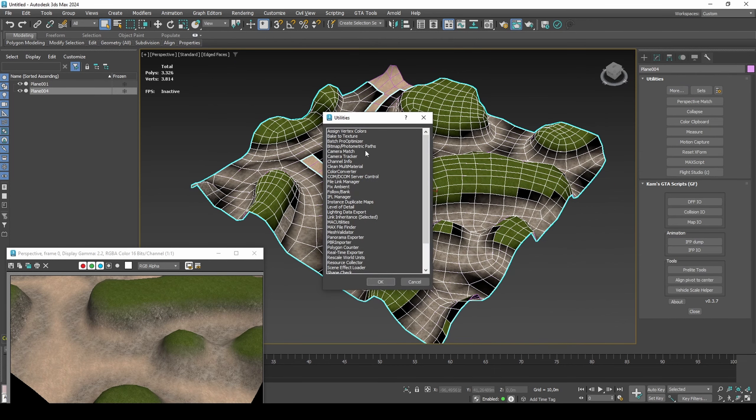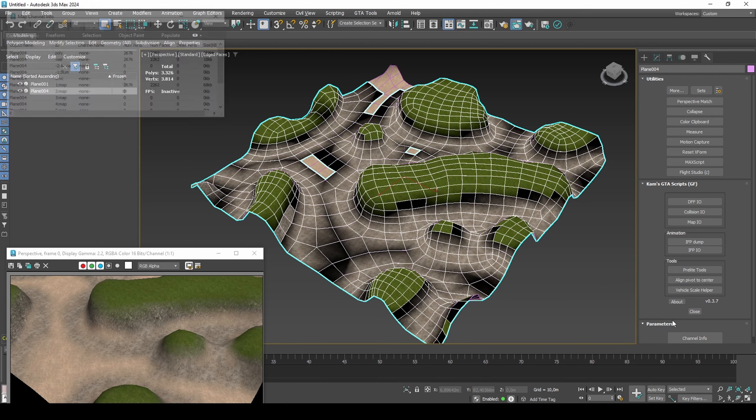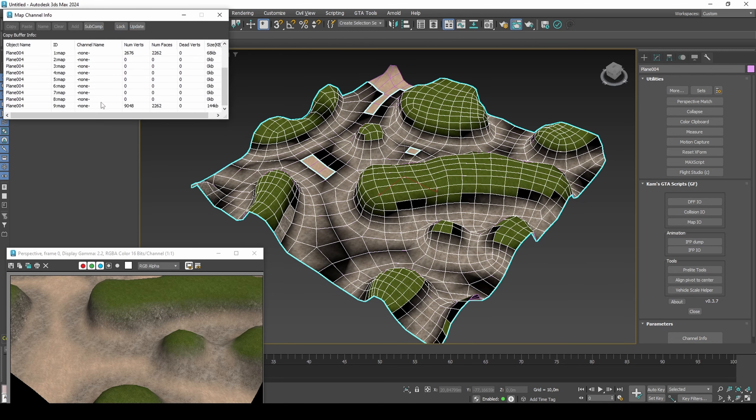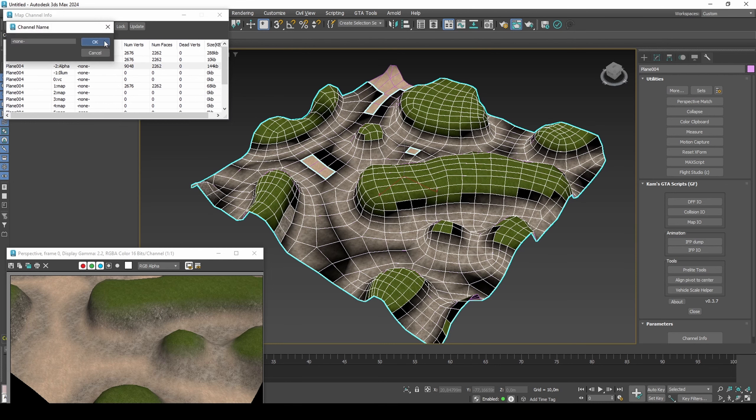Copy channel 9 data to vertex alpha channel. The reason for this is the two channels are responsible for rendering vertex alpha during day and night each.